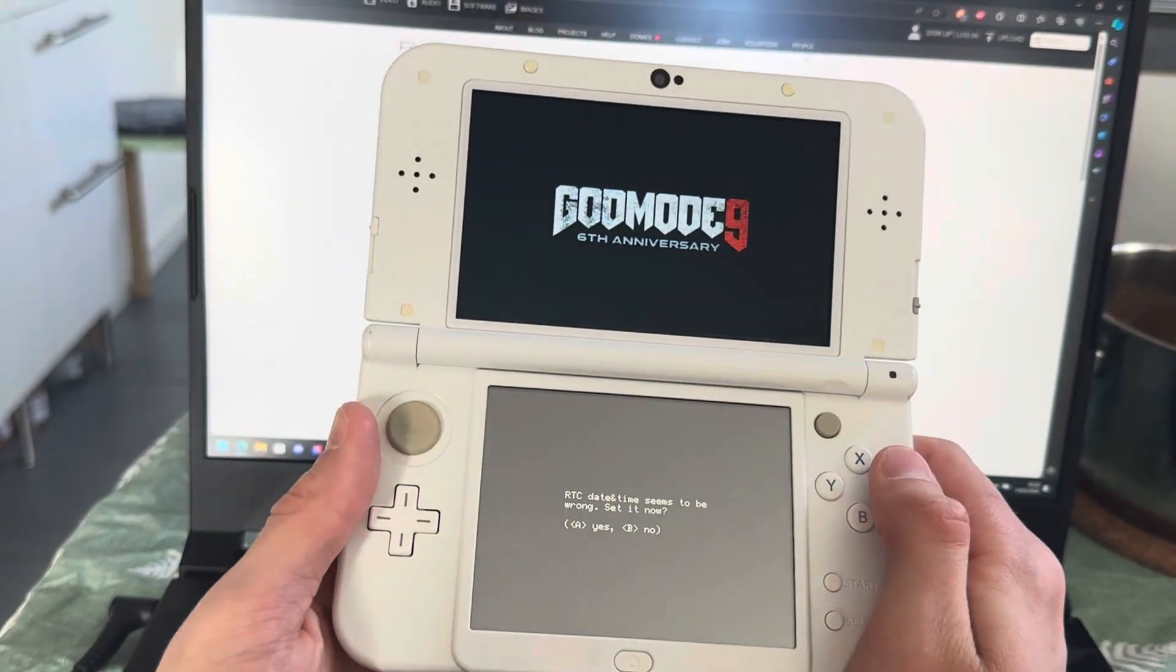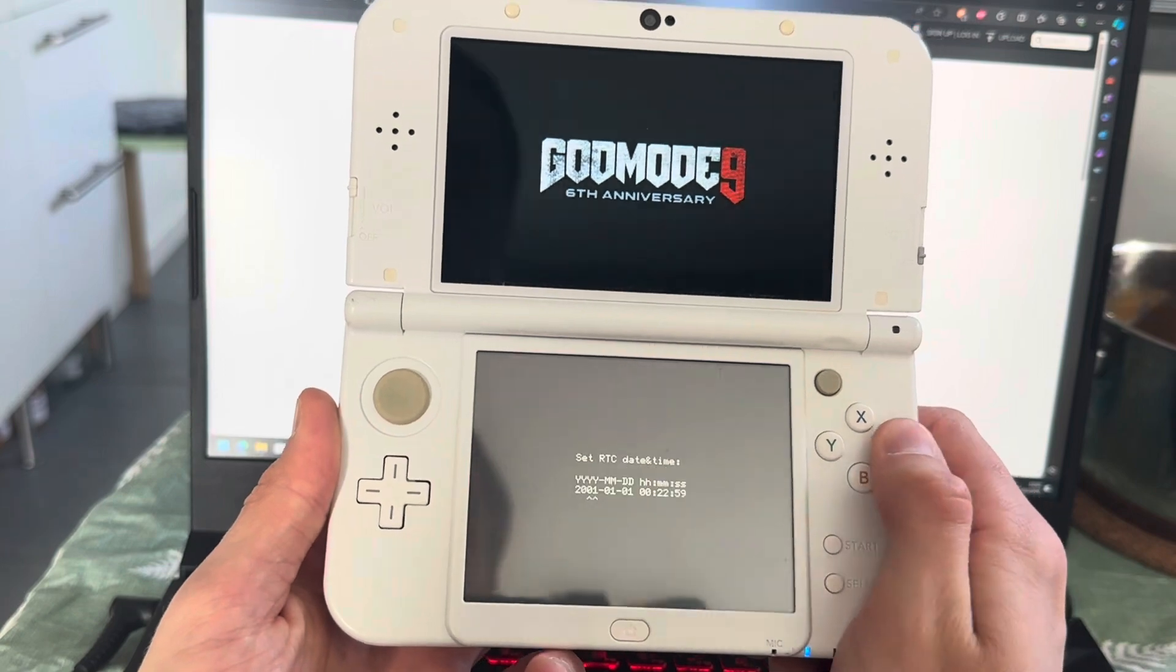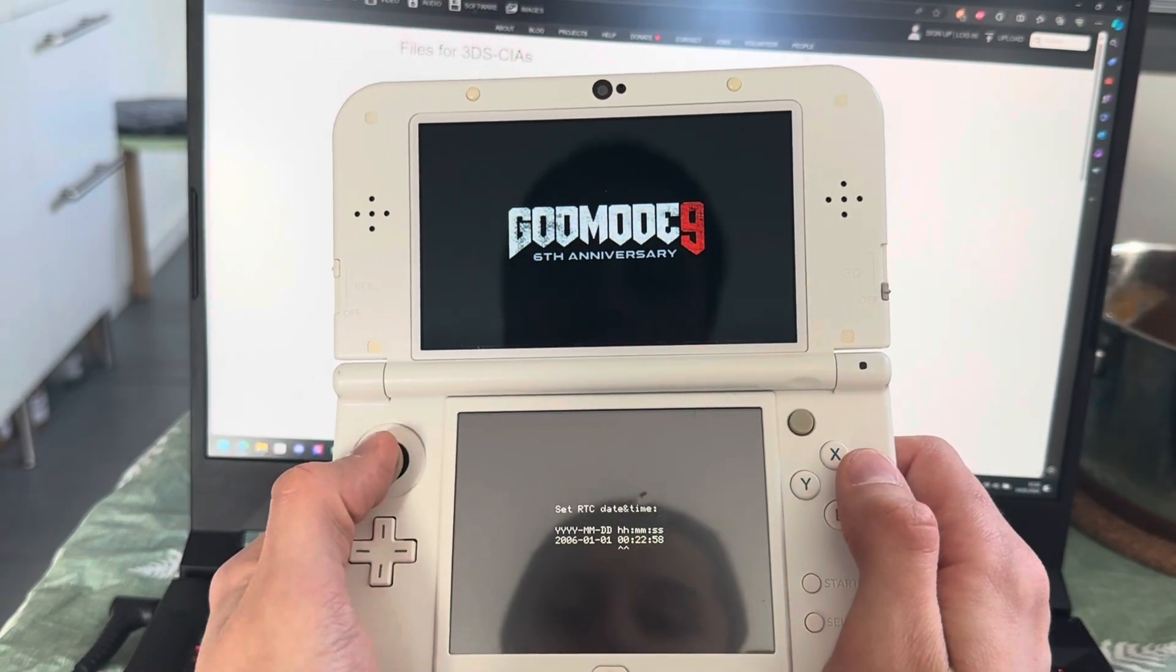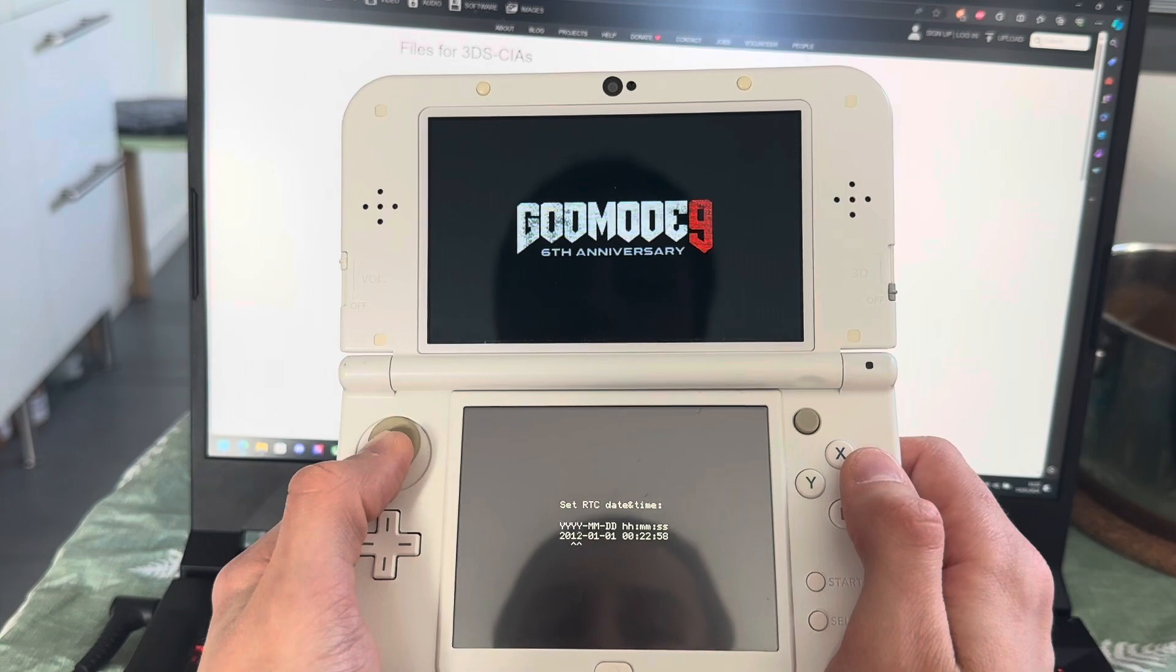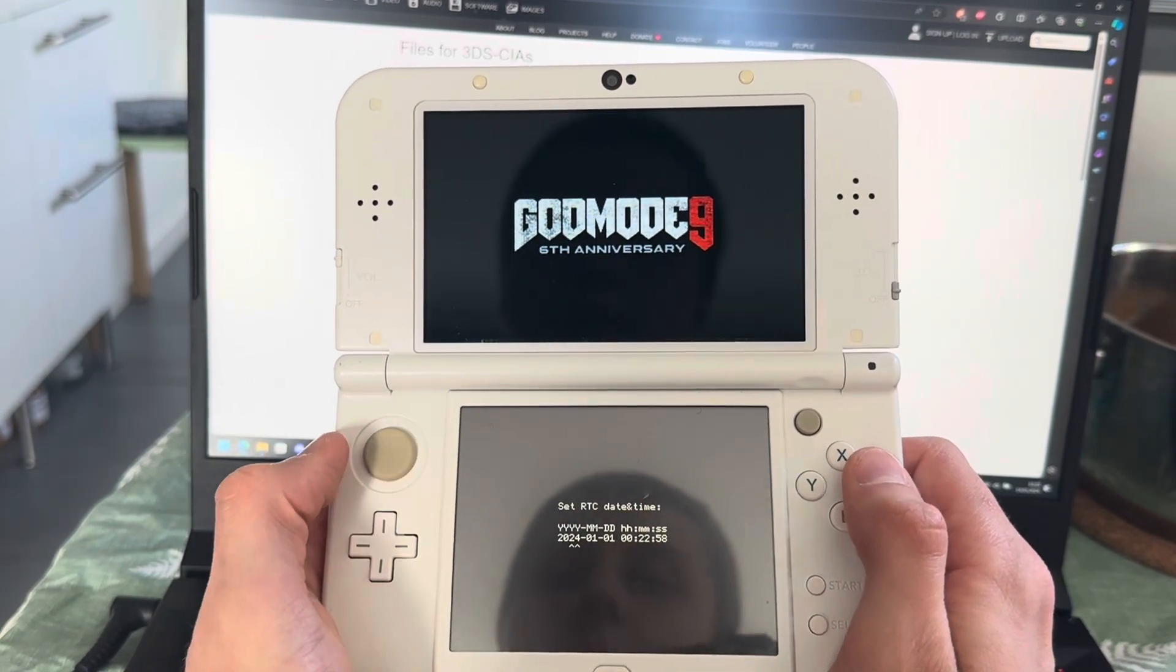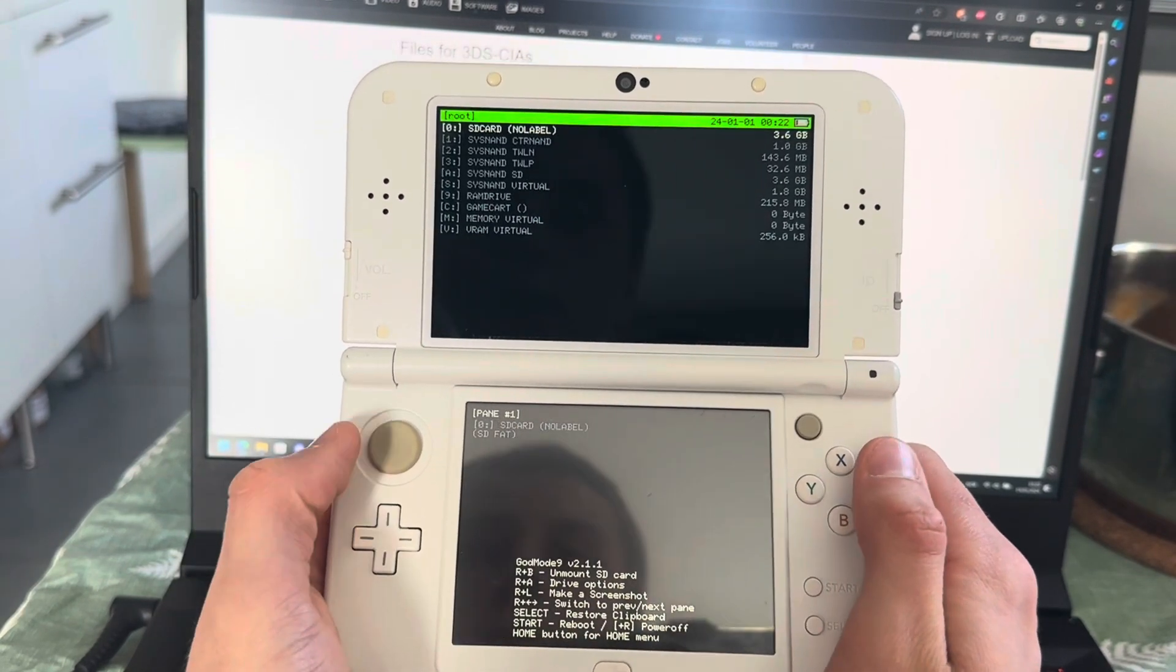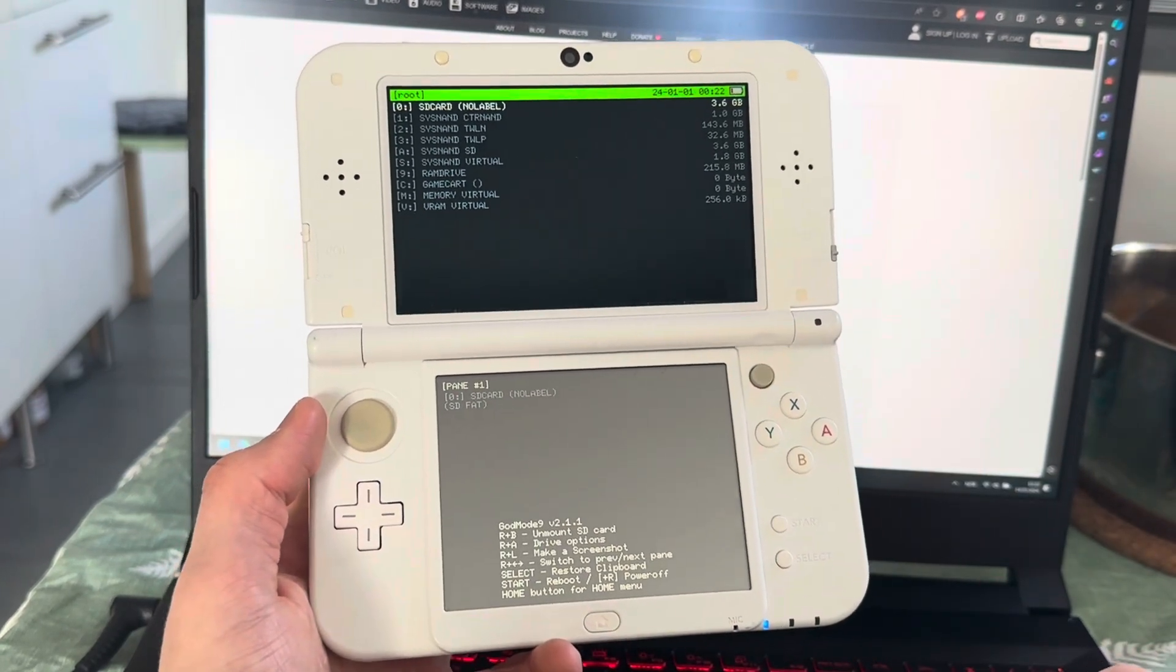Here I'm just going to press A, then you're going to put in today's date if you haven't already. I'll just put today's year.